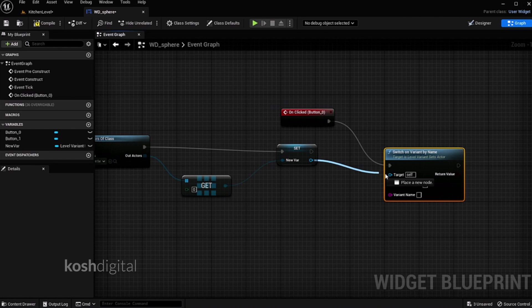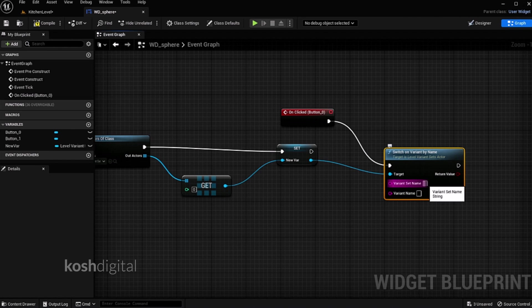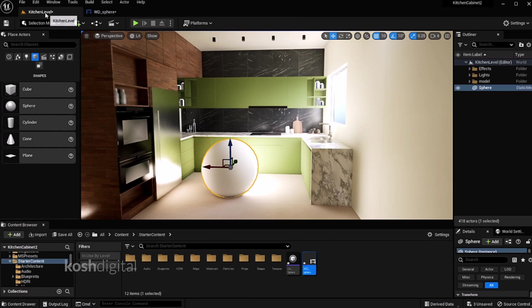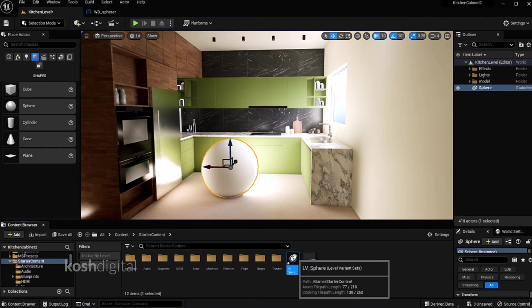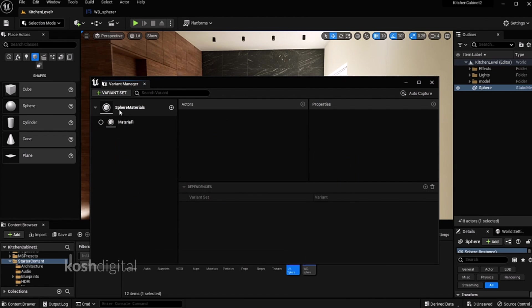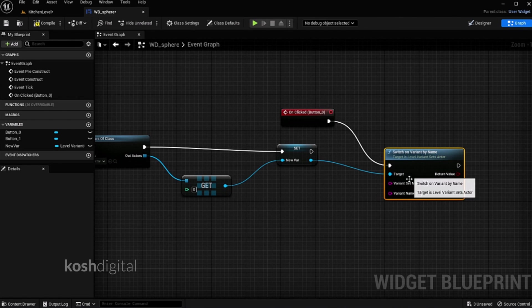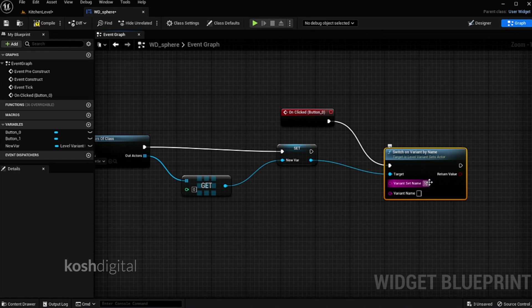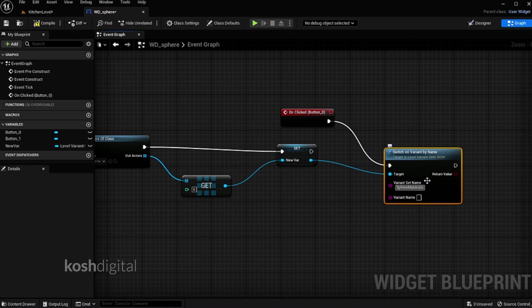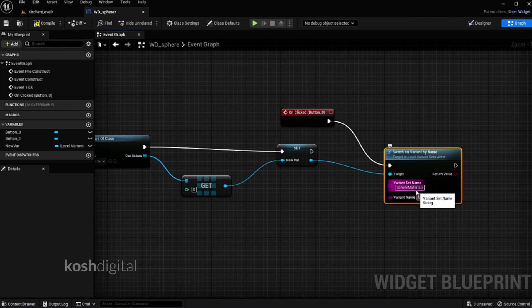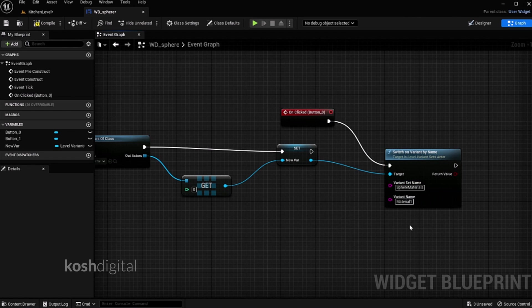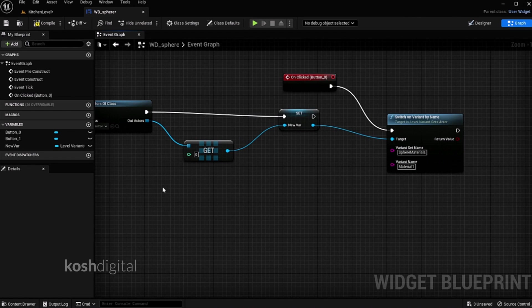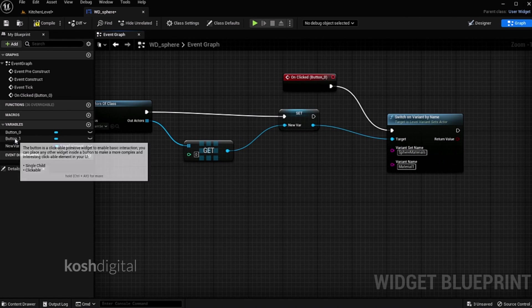Now connect this pin and get the variable set from the target. Now the variable set name is basically this name, sphere materials. The variable material submaterial is material 1. Let's enter variant set name as sphere materials. Variant name is material 1.